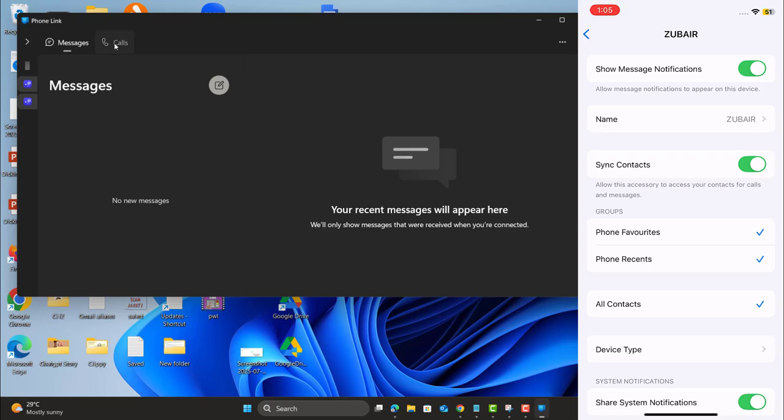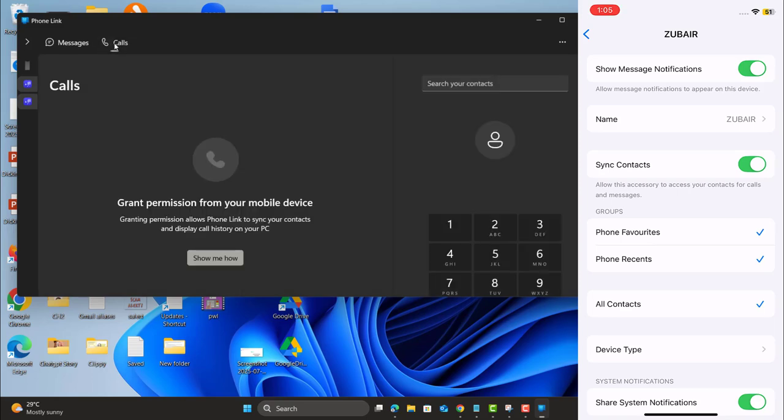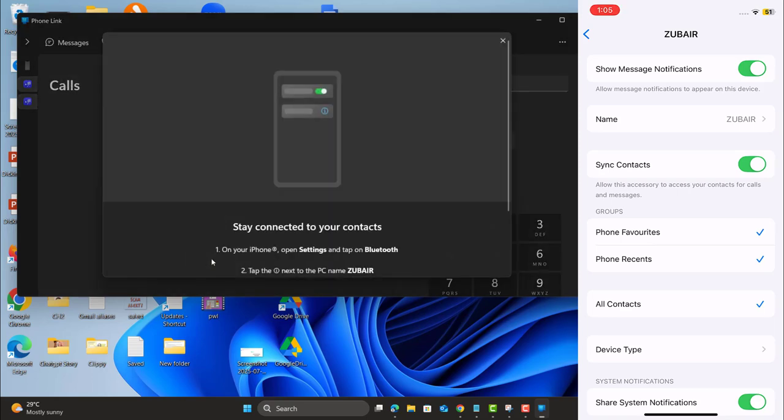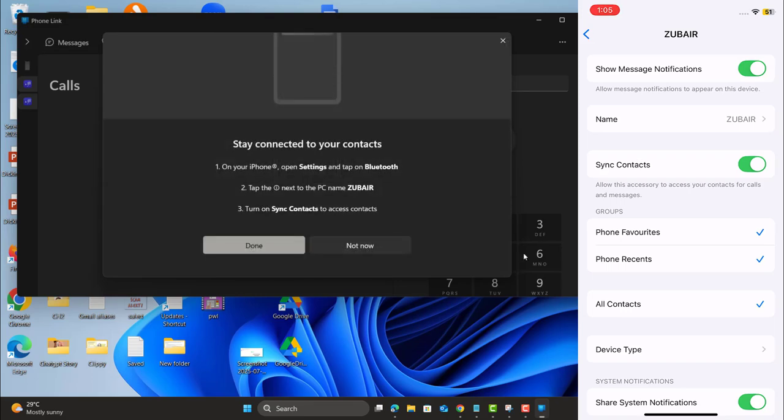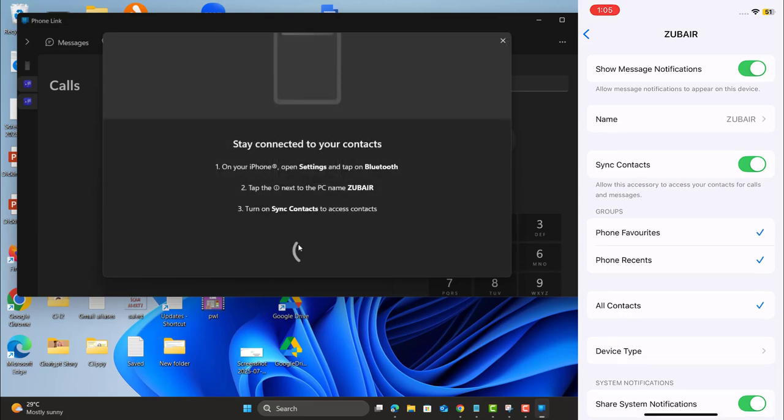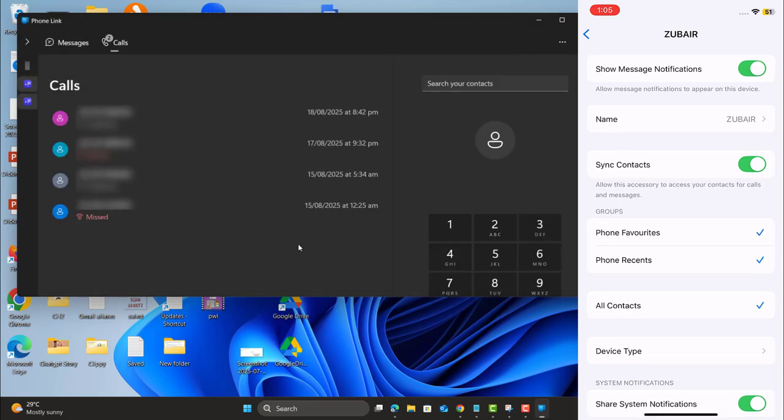Now I don't have recent messages here. Let me allow the call access. And here I already allowed sync contact. And here I got all the contacts on my laptop as well.